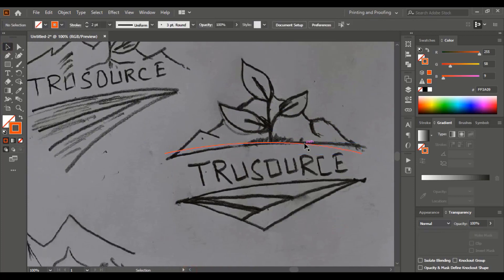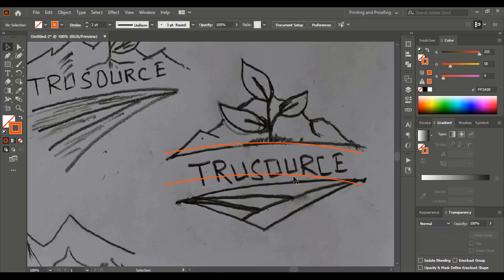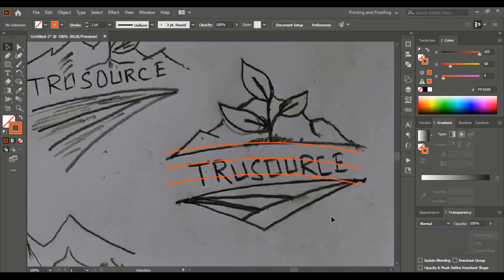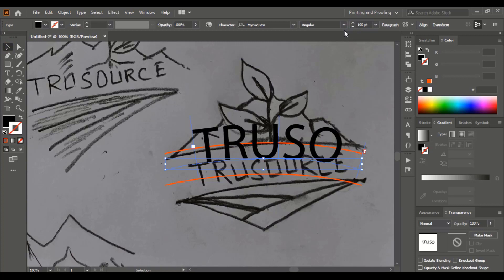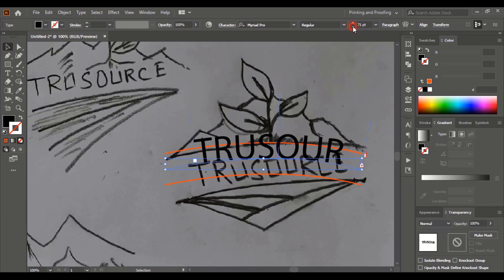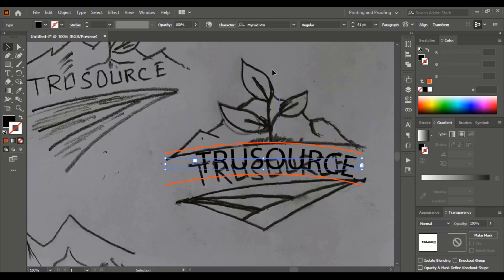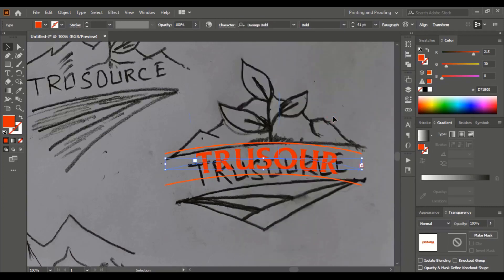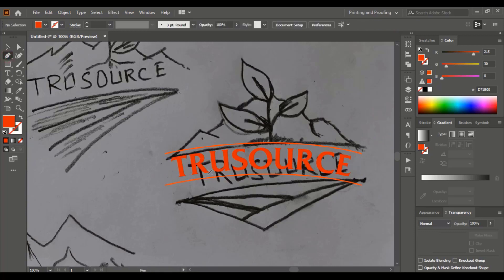I'll make a duplicate of this curve by dragging it using the Alt key. Then I'll draw one more curve at the center and similarly duplicate it using Alt key and place it at the center. At the center curve I'll write the text 'True Source,' increase the font size, and align the text at the center of the curve. Let's change the text color and font. Selection of an appropriate font for the logo design is always a challenging factor for the graphic designer. Now align the text at the center and continue drawing the outlines of the remaining sketch.